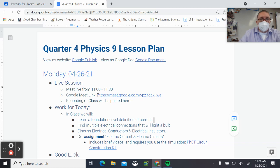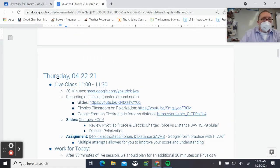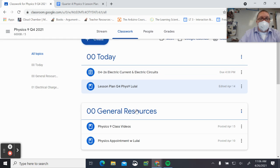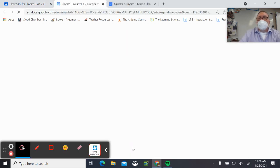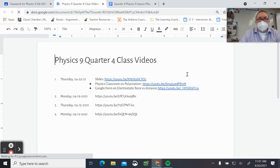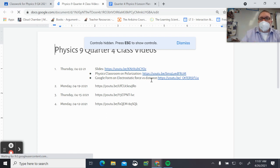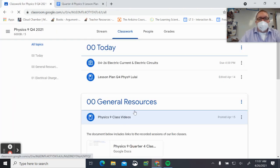If we take a look at the lesson plan for today, the Google Meet link is here and I'll post the recording there. I've generally been going back after the fact to post recordings on the lesson plan, and I'm also posting class videos under general resources. Last Thursday I broke the videos into three different sections — one just on the slides, one on the Physics Classroom polarization stuff, and one on the electrostatic force and distance stuff.